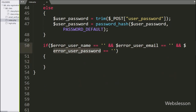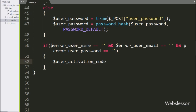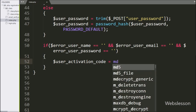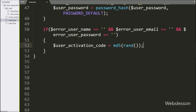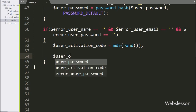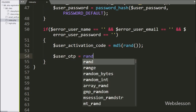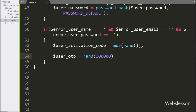Under this block, we write $user_activation_code variable is equal to the md5() function, and inside it we write the rand() function — this code will generate a dynamic code, an integer number between the two given ranges. Next, we write the $user_otp variable equal to the rand() function with two parameters, which will generate a dynamic integer number between the two given ranges.